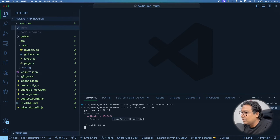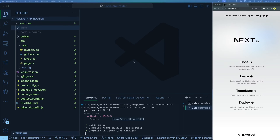Opening the browser at localhost:3000 we can see some basic stuff rendered — the default Next.js starter page.